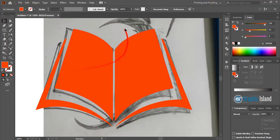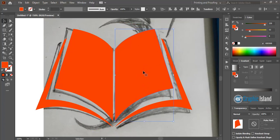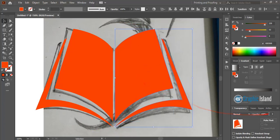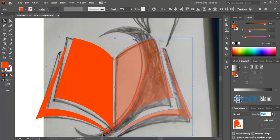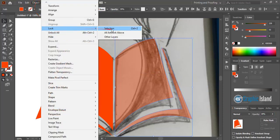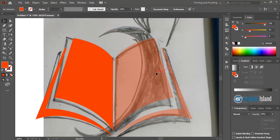Now we need to draw this curve line here, but it is hidden by this shape. So I'll select this one and this one, and from here I'll reduce the opacity — instead of completely hiding, we need to reduce the opacity so that we can see what we are doing. After doing that, go to Object and lock it so that the top object will not disturb us while we draw this shape.